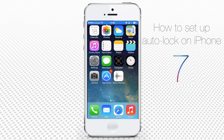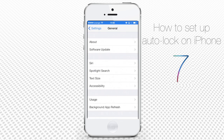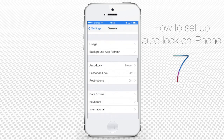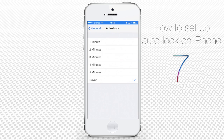Tap the Settings app from your home screen. Tap General and scroll down to find the auto-lock feature. Tap it to access the auto-lock menu. To enable auto-lock, choose one of the preset time options in minutes.